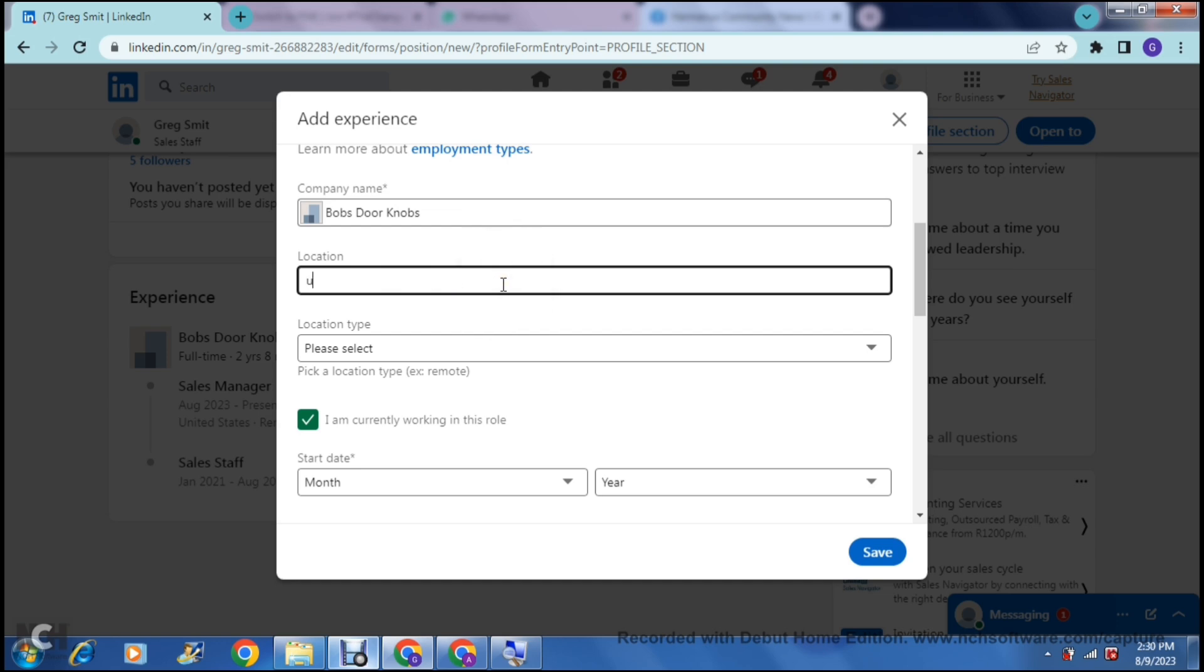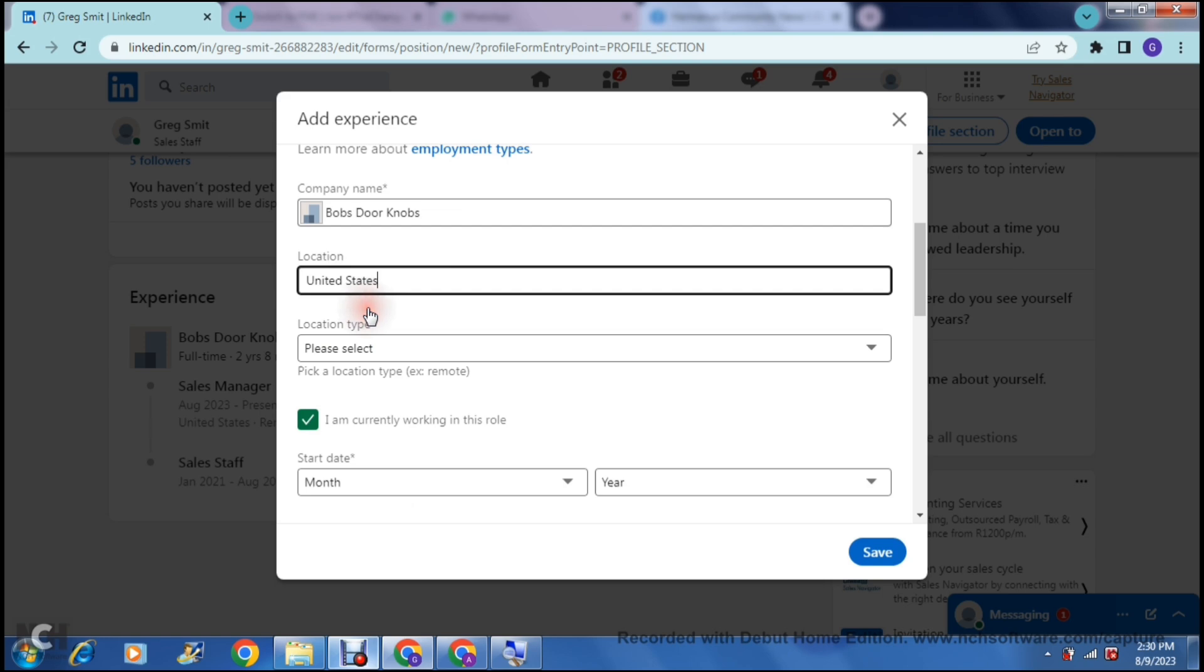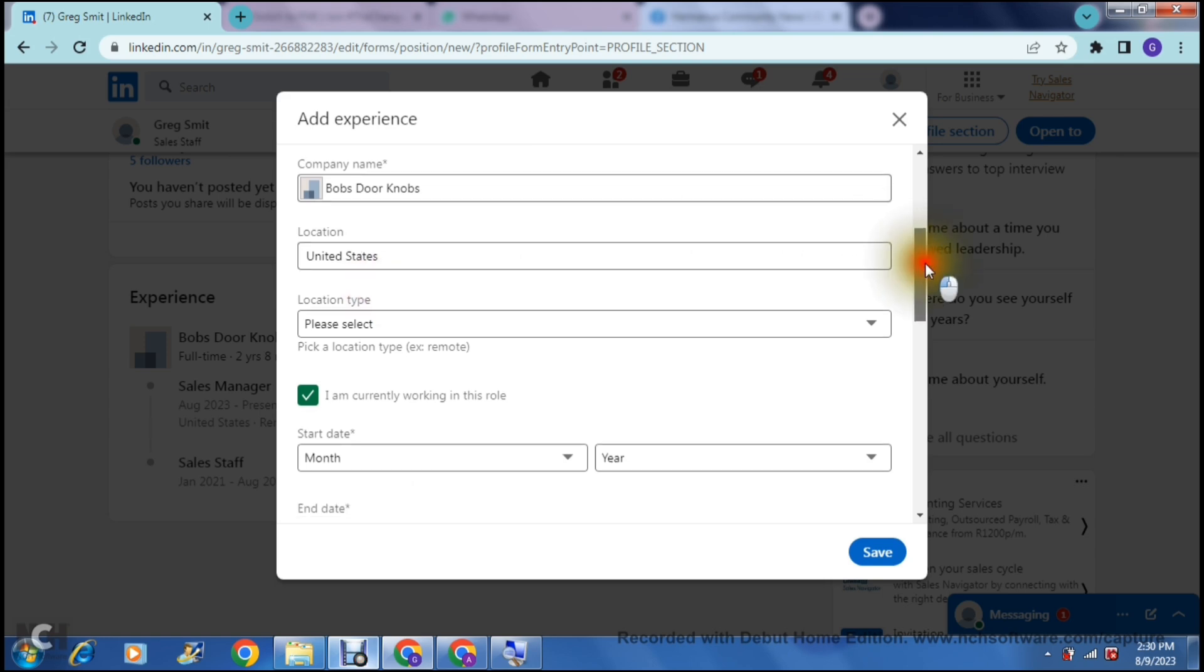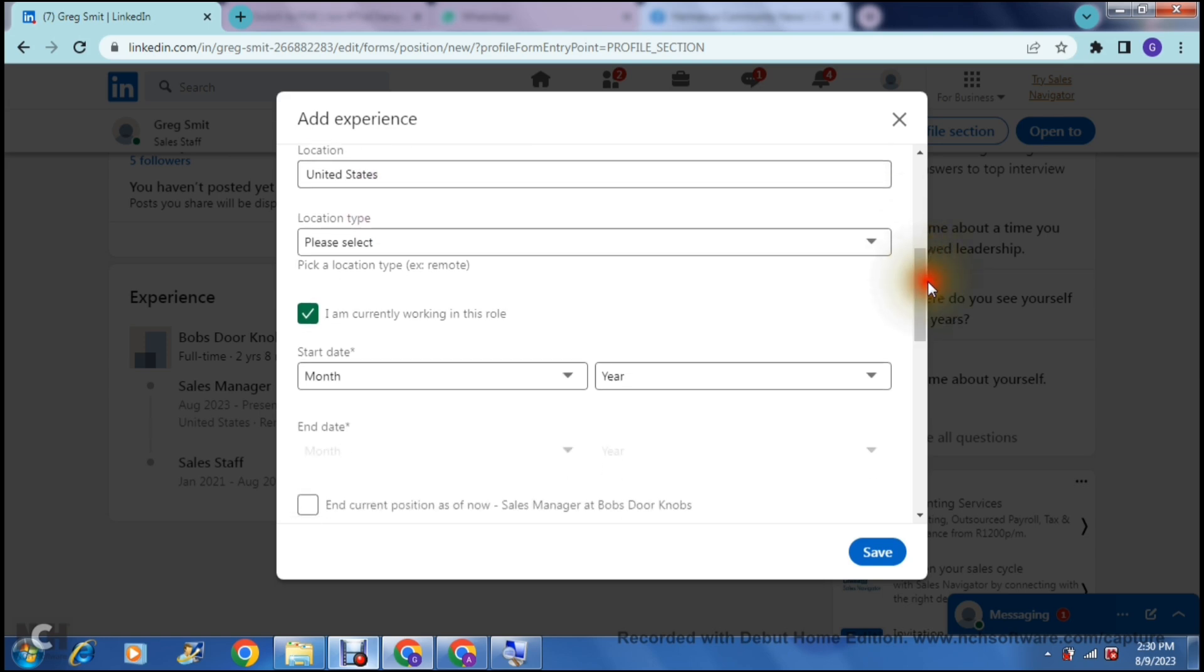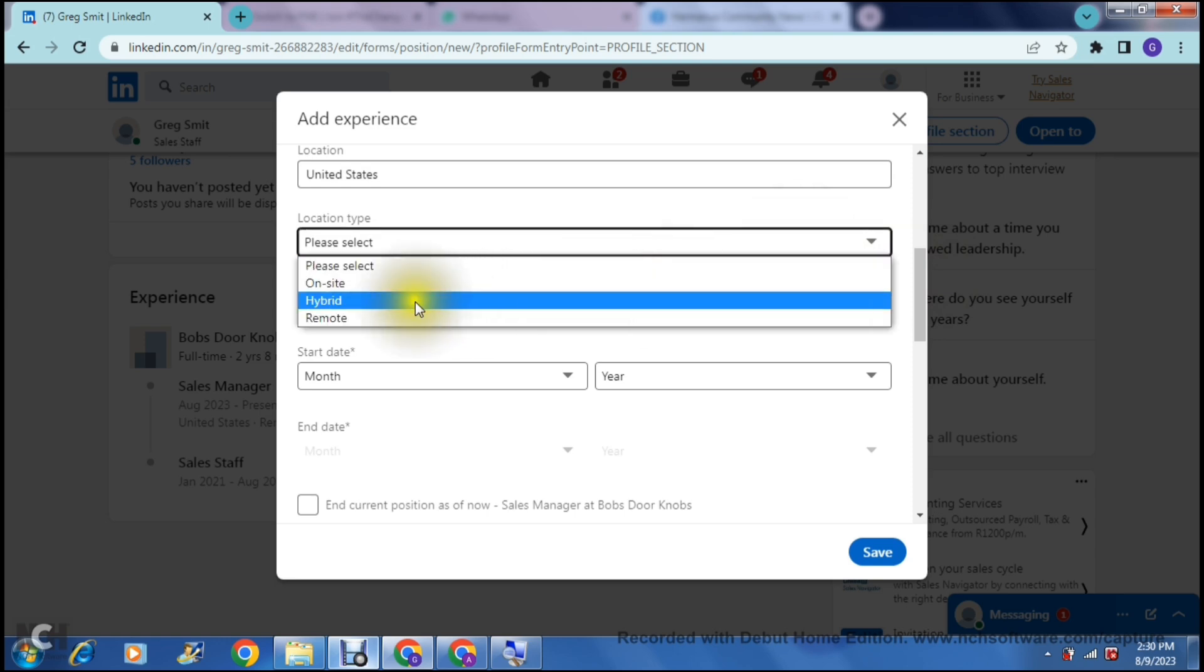Next, you can choose your location. Of course, this completely depends on you. I am entering the United States just for example sake, and then the location type.